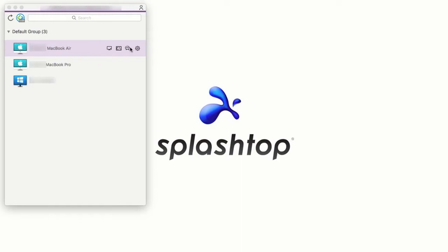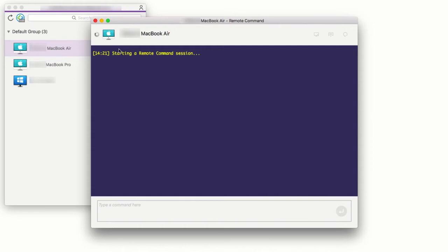On the Splashtop business app, the icon to launch the remote command is to the right of the computer name. Once launched, Splashtop will prompt you for the remote computer's username and password.